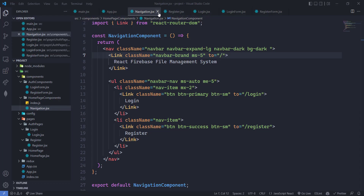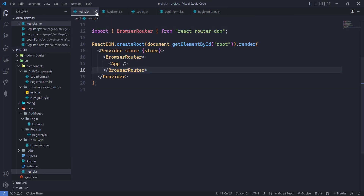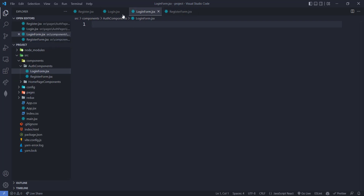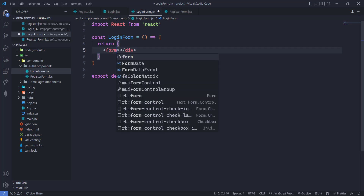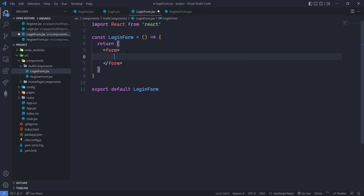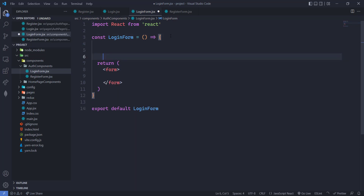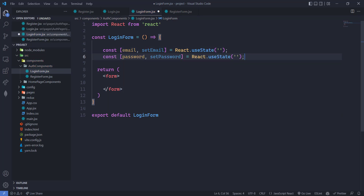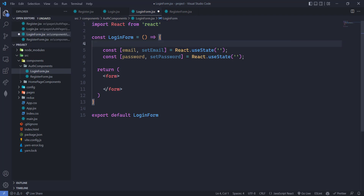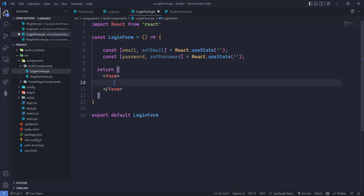We don't need navigation, app.jsx, or main.jsx open right now. Let's implement the LoginForm component first — using 'rafce' to scaffold it. We'll define our form and create the states: one for email and one for password. We import useState from React. Then we add a form with a form-group containing an input of type email with className 'form-control', name 'email', and placeholder 'email'.